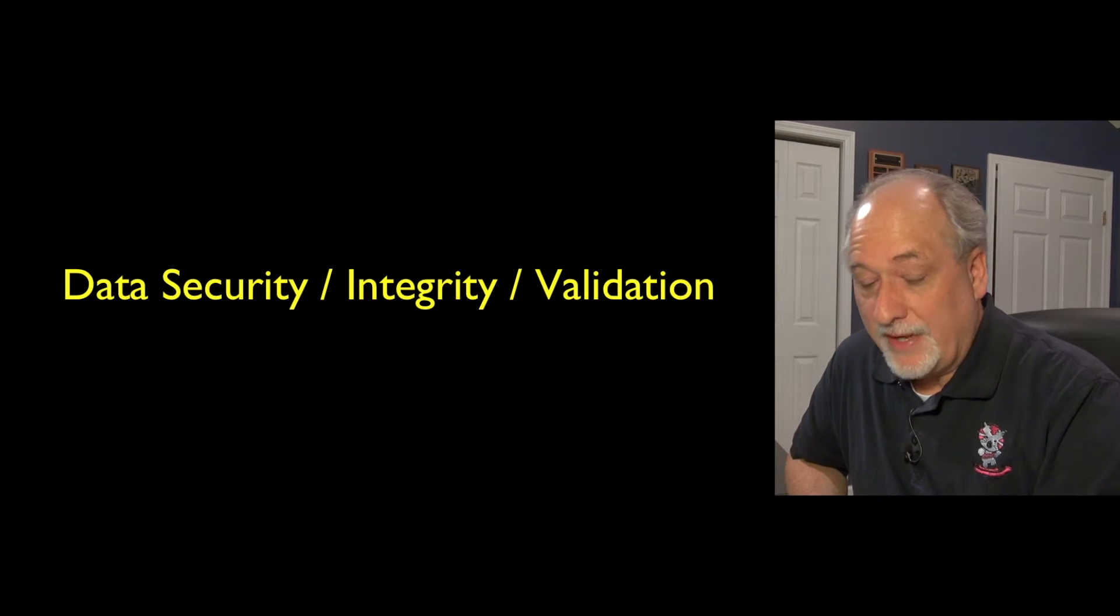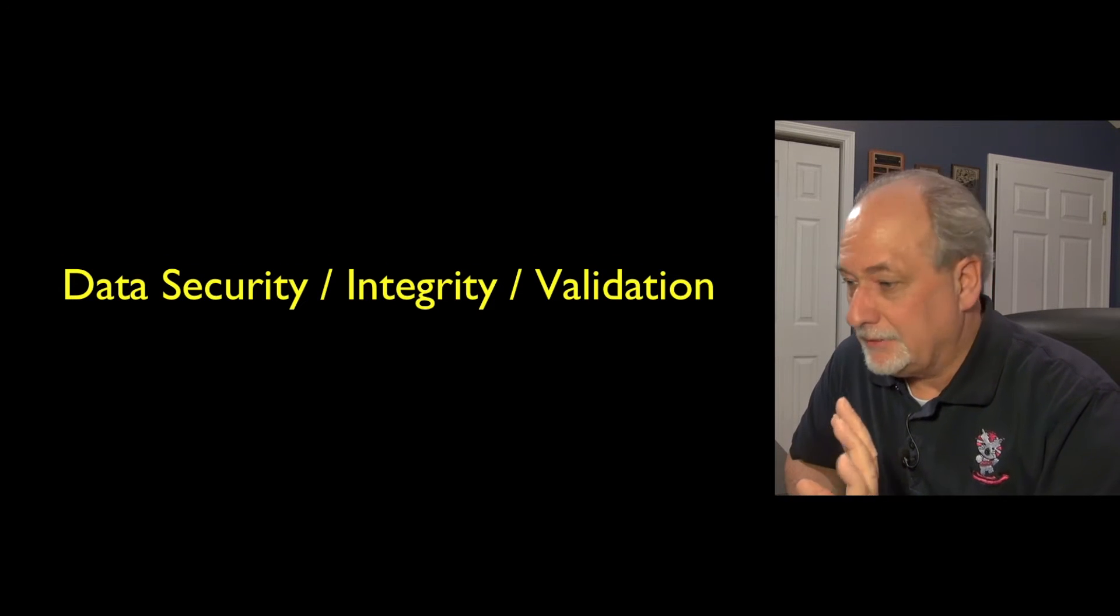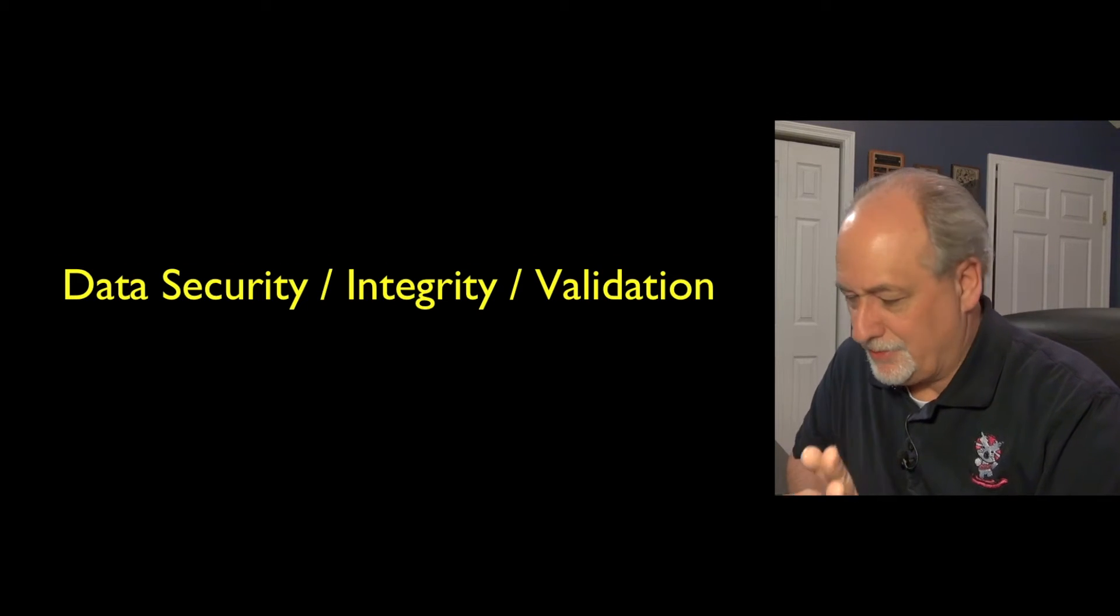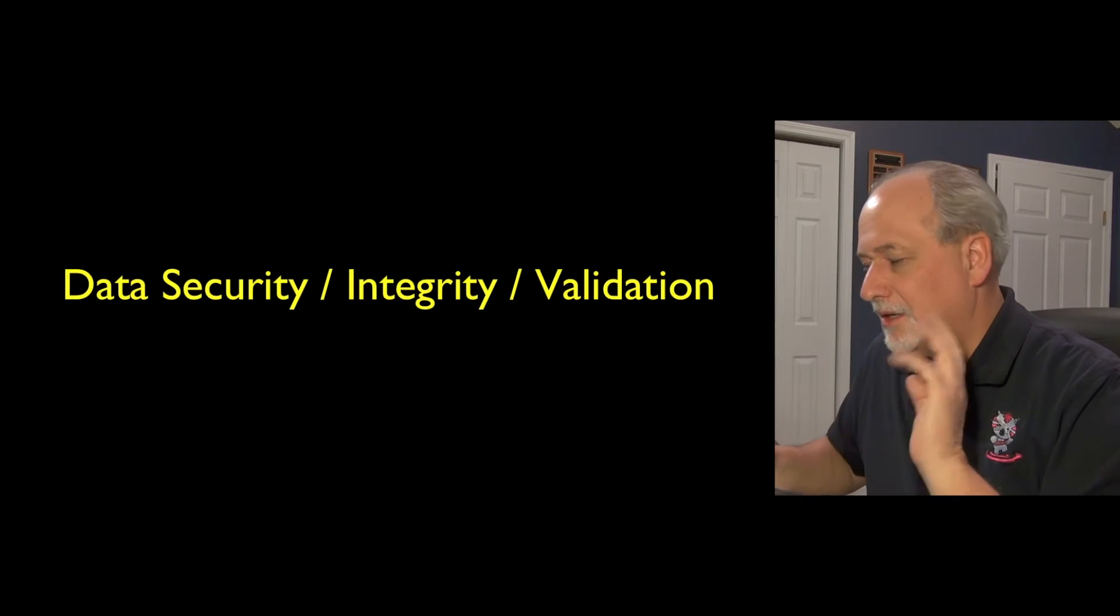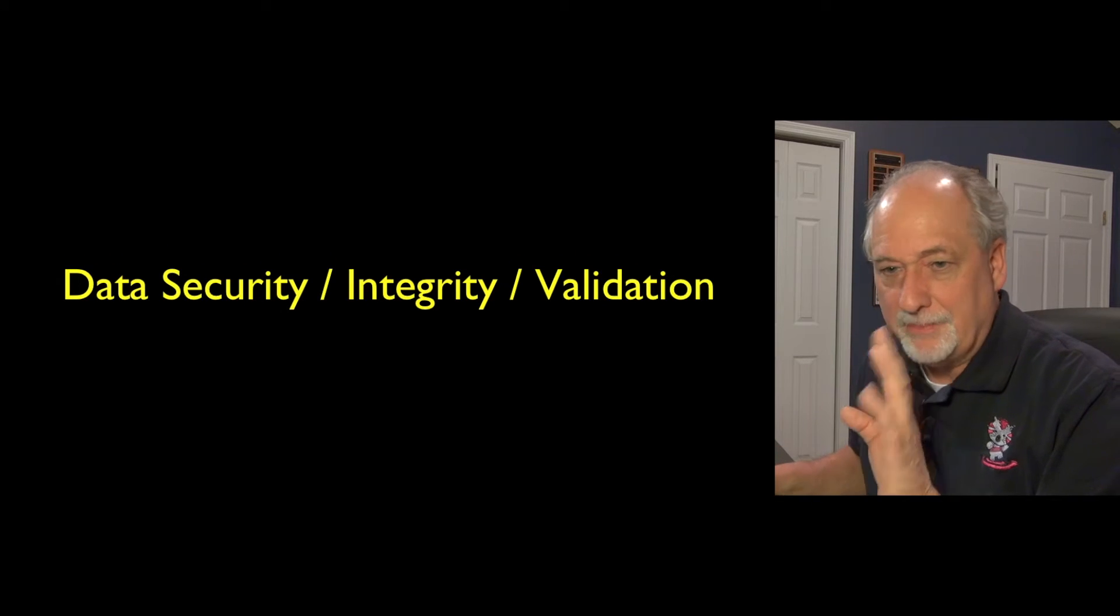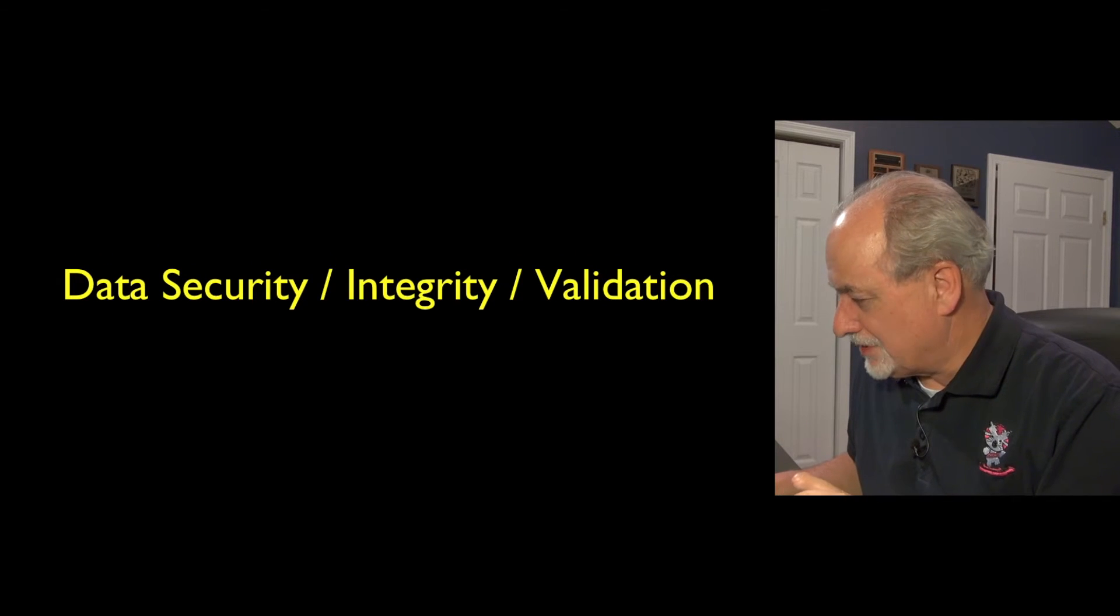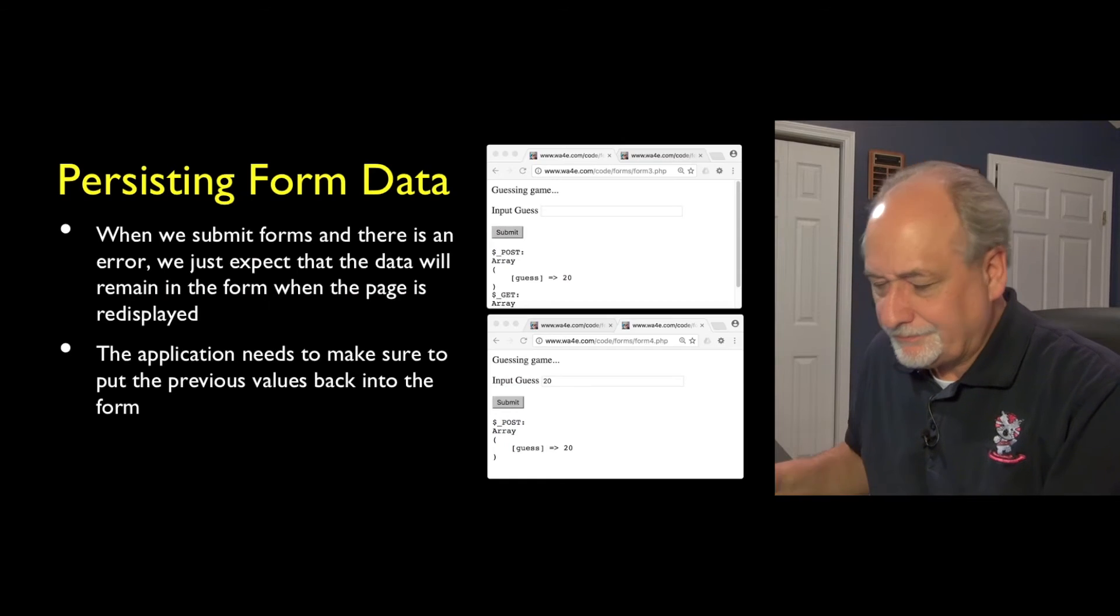So now we're going to talk about some more advanced topics about data security, HTML entities, how to keep people from sending you bad data in forms, etc.